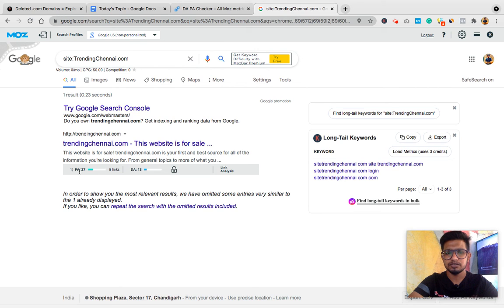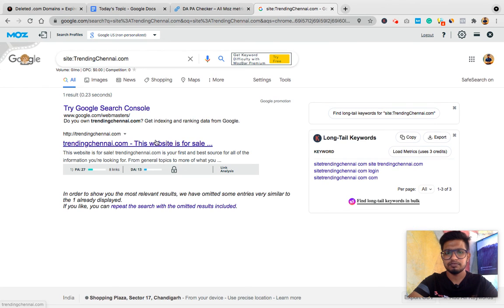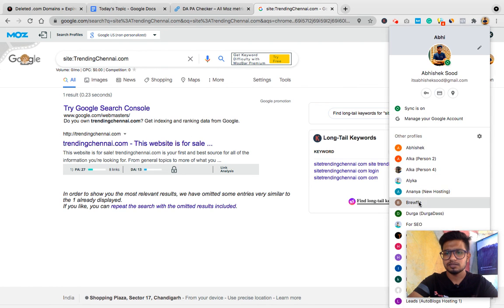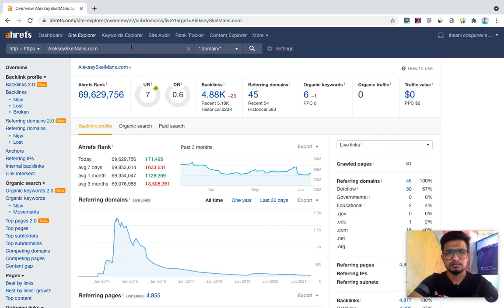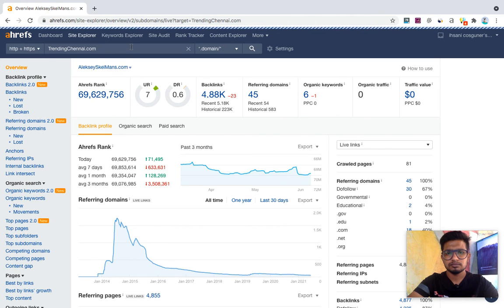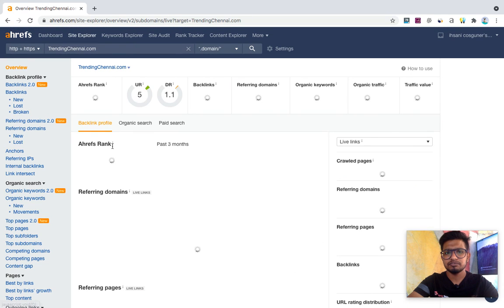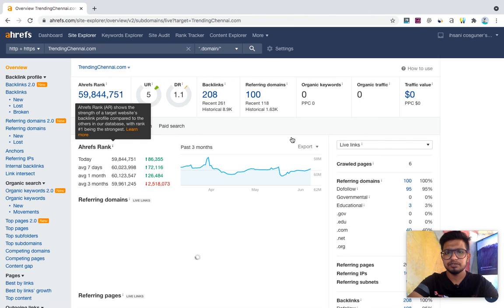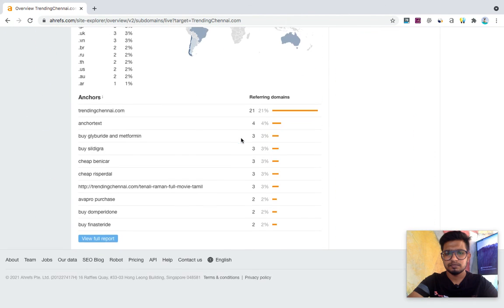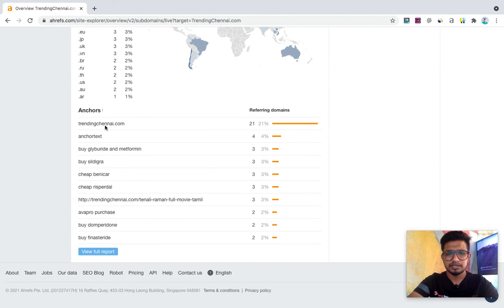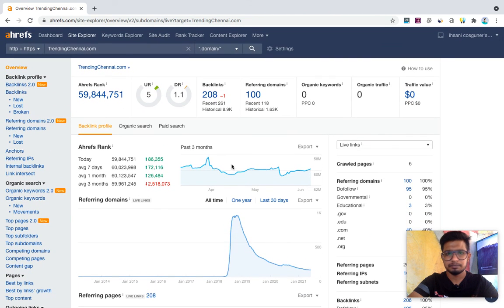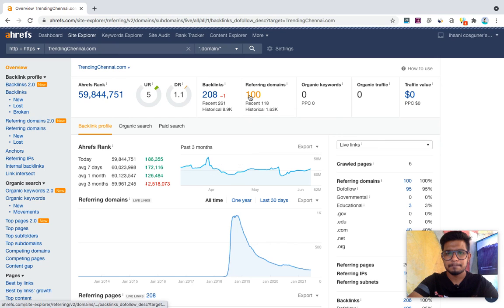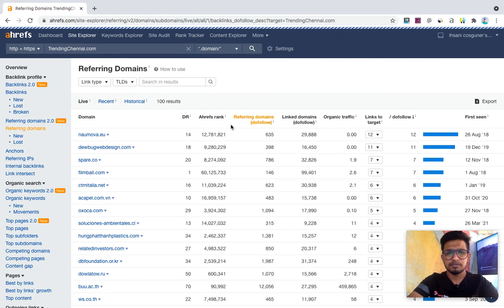Zero to 1 spam score, so it's a good domain for me. It's indexed in Google, it has good DA, it has good page authority, and very minimum spam score. So if I have to work, I can buy this domain. I'll check for backlinks.